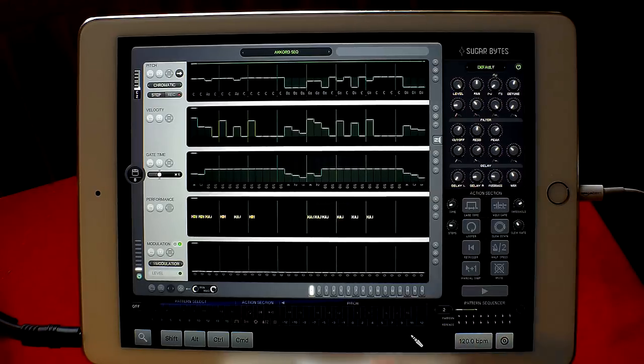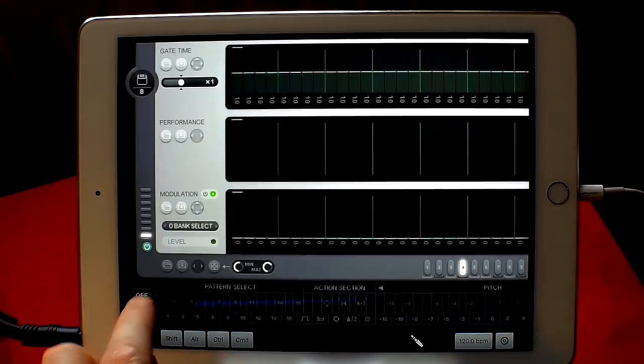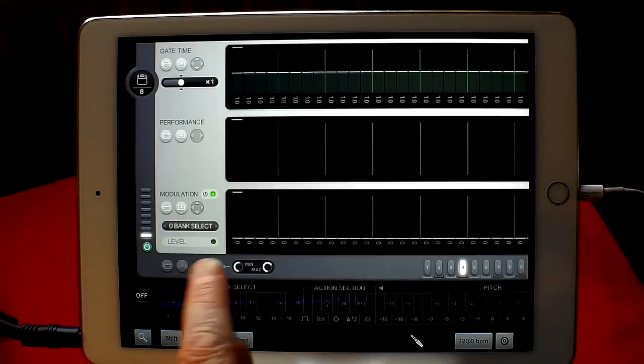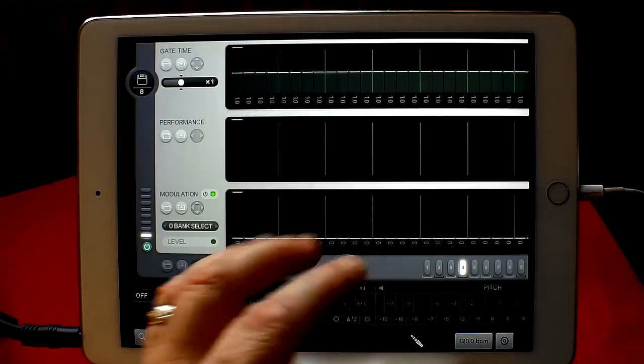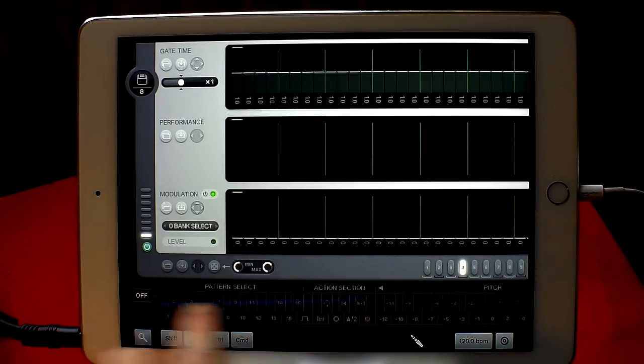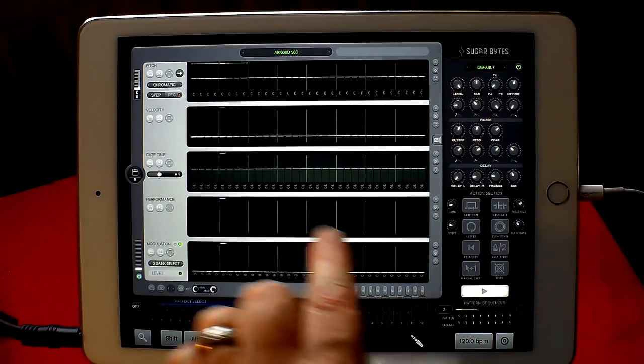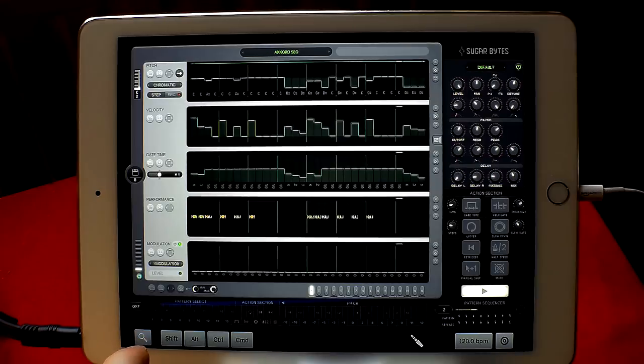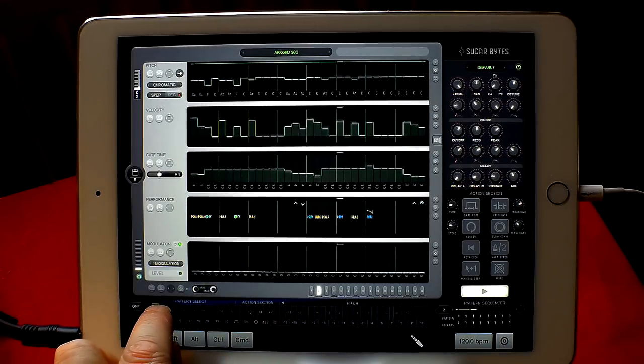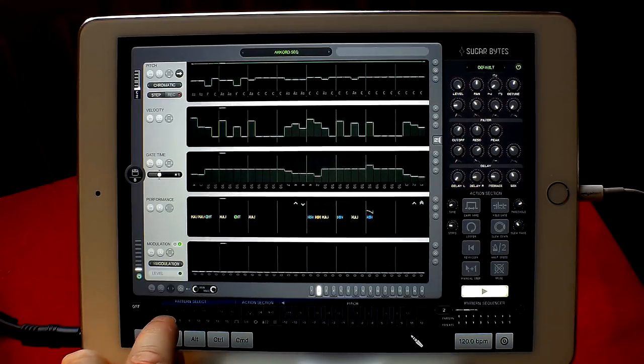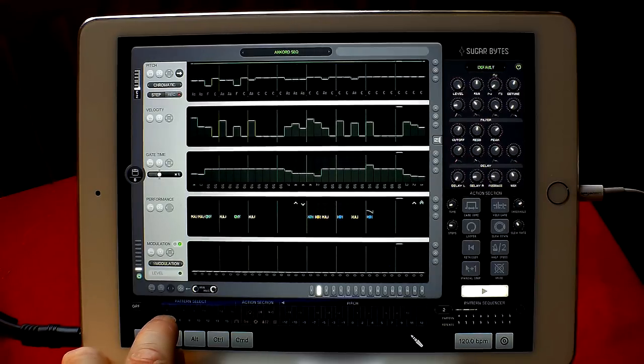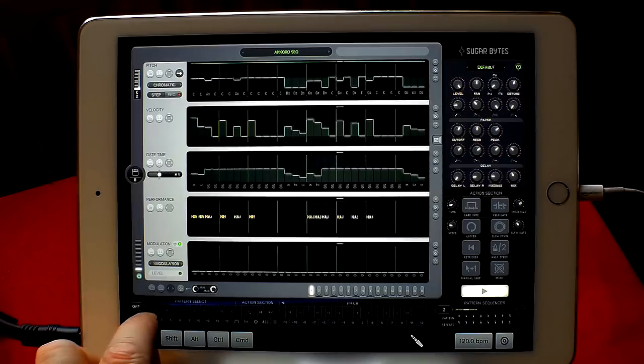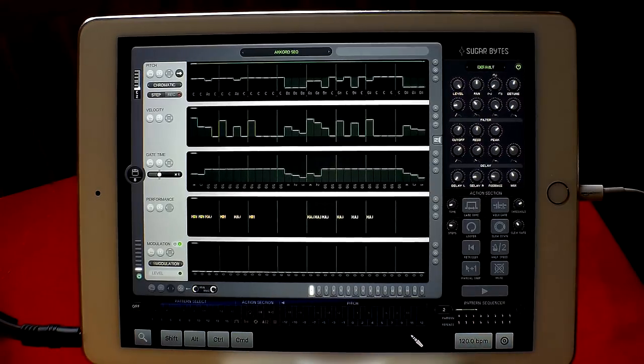And those controls are all also accessible from down here where it says Action Select. And also you can program in different patterns. So where it says Pattern Select, let's get back to there and play. So obviously only three or four patterns being programmed into that one.